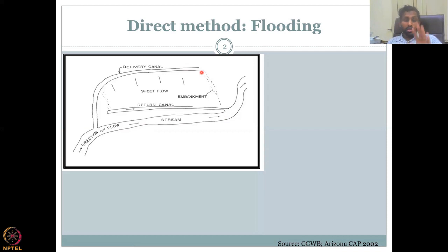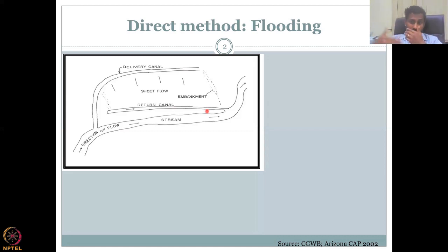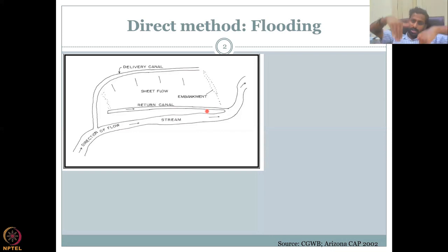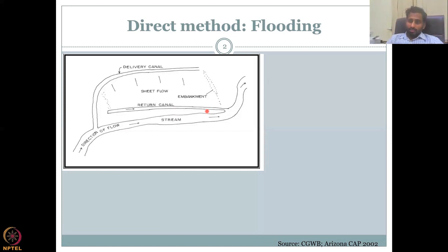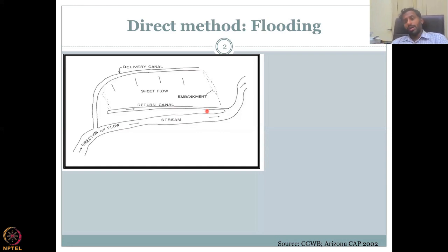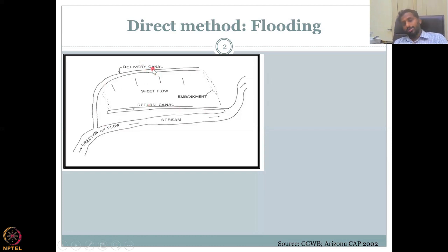By having a return canal, you reduce evaporation. If the return canal is not there, it becomes like a big pond where water just evaporates — yes, some recharge enters, but maximum water evaporates, and the net water is a loss. However, in systems where losses are acceptable, you still need recharge to happen. Water comes via canal deliveries, flows in as sheet flow, and recharges the area.